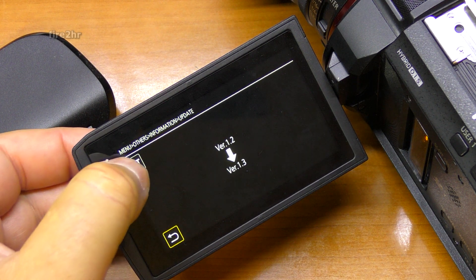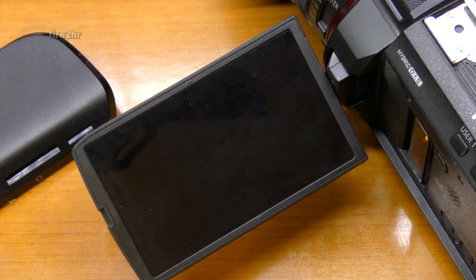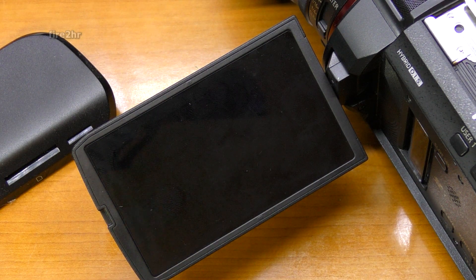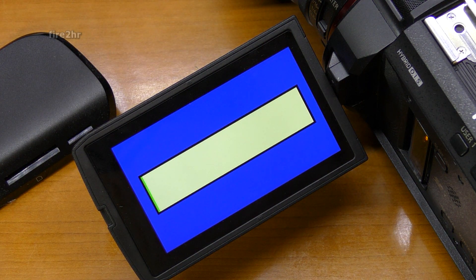Confirm the version and press set. When the access lamp for card 1 starts to flash, wait for a while.